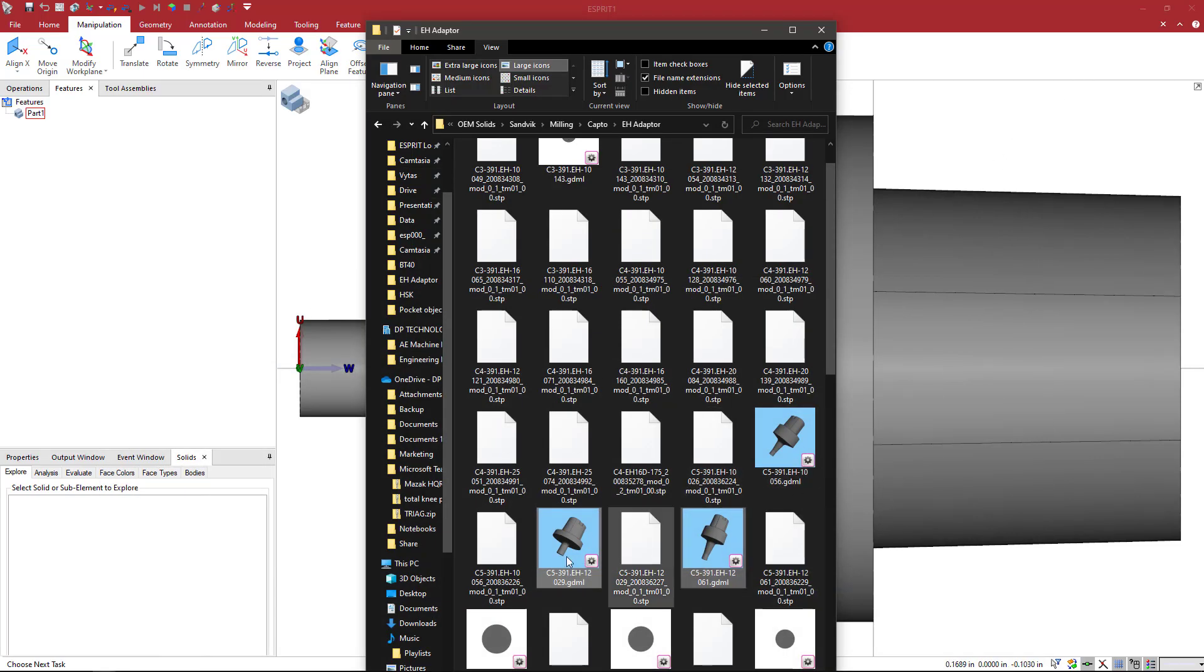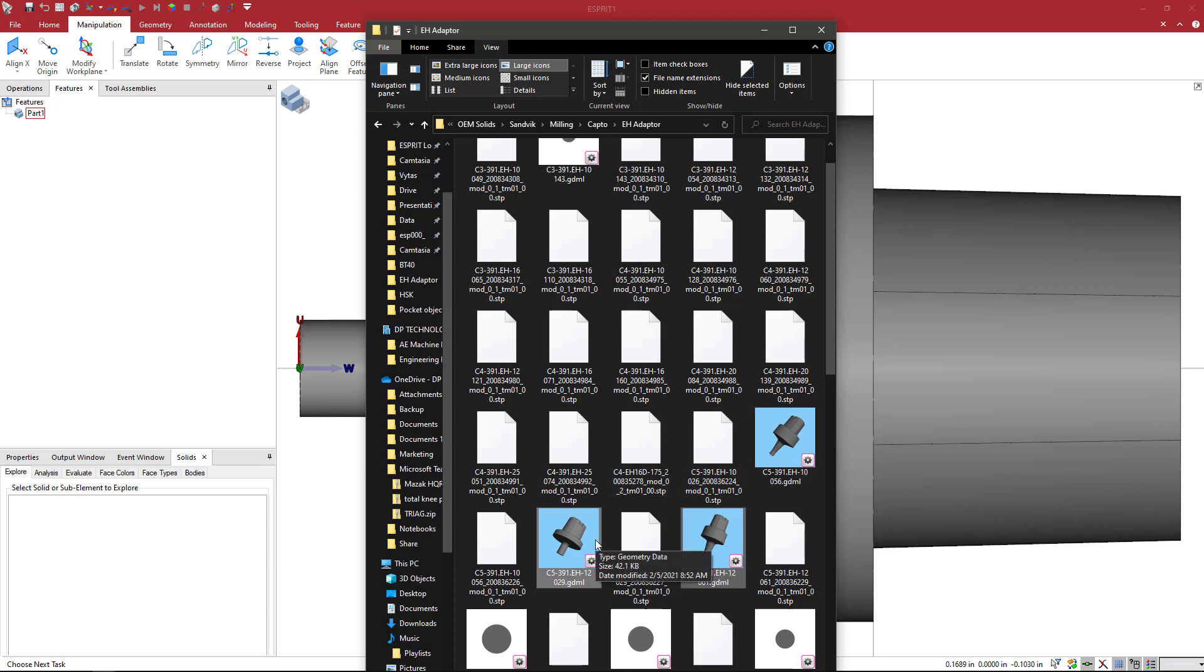And now you can see in the file, the Windows File Preview, that we can visually see what the holder is going to look like in addition to the nomenclature underneath.